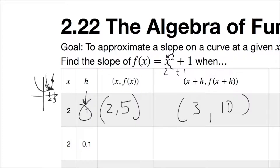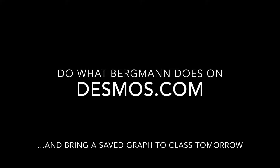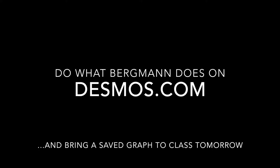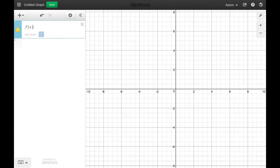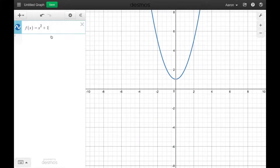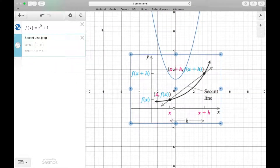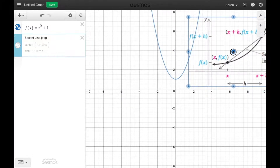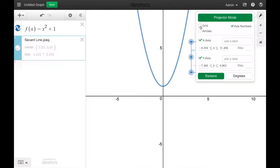To illustrate this, let's go to Desmos — play-at-home time. When I do something on Desmos, you do it too. Make sure you can show me your saved Desmos graphs when you arrive in class tomorrow. This is a secant line demonstration. Our goal is to approximate the slope on a curve at a given x value, using f of x equals x squared plus 1. I'll reference the picture from the notes alongside Desmos.